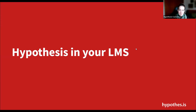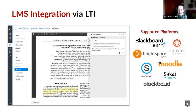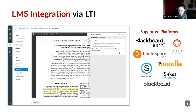Hypothesis integrates with a wide variety of different LMSs, and regardless of which one you use, the great thing is that students are automatically signed in when they access your reading. The experience for them is seamless. Regardless of the LMS you use, what we're going to go over today applies to all of them.